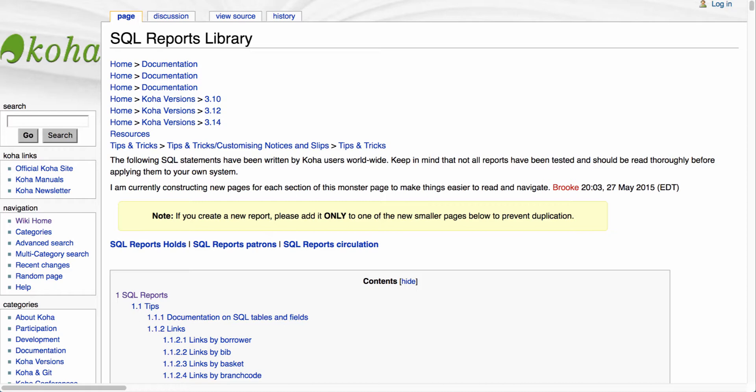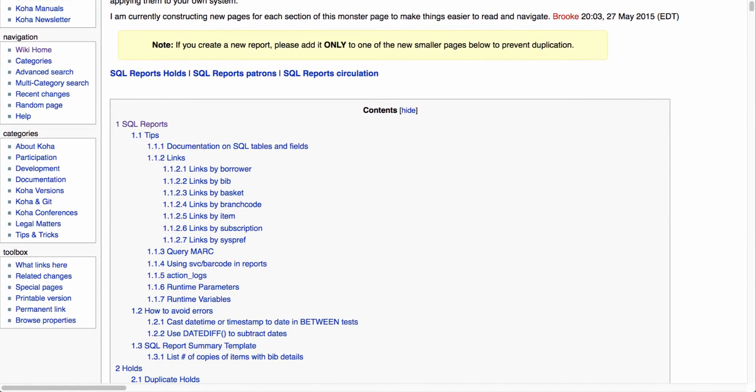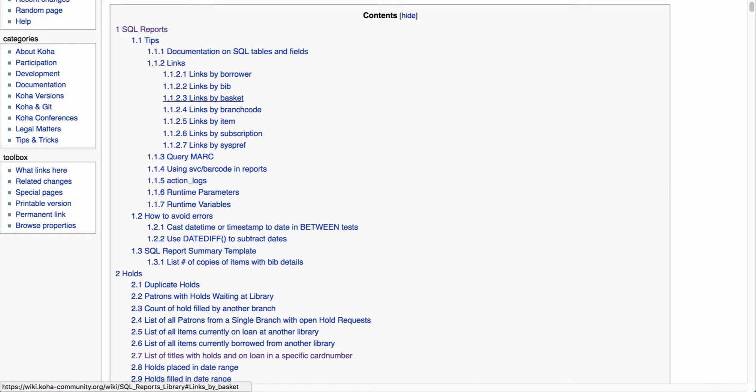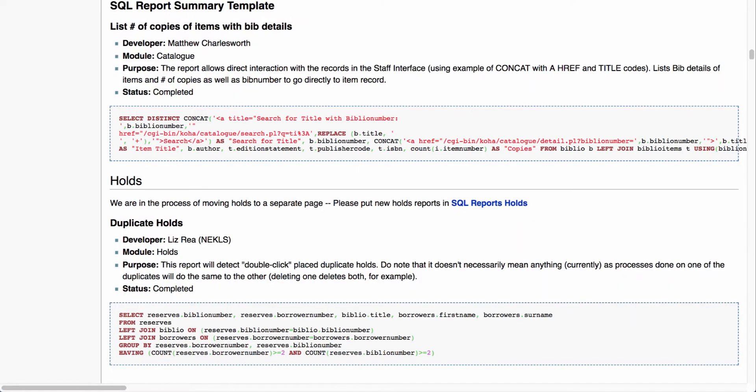That way users can come in here, take those reports, use them, bring them into their system, and run the reports. Now the reports library is broken down to a few categories. The first is going to be SQL tips. It will walk you through linking to borrowers or a branch code or a particular subscription, how to avoid errors and looking at some templates. Now these are all going to be anchored in the system, so if you click on them that'll take you directly down to that particular report.